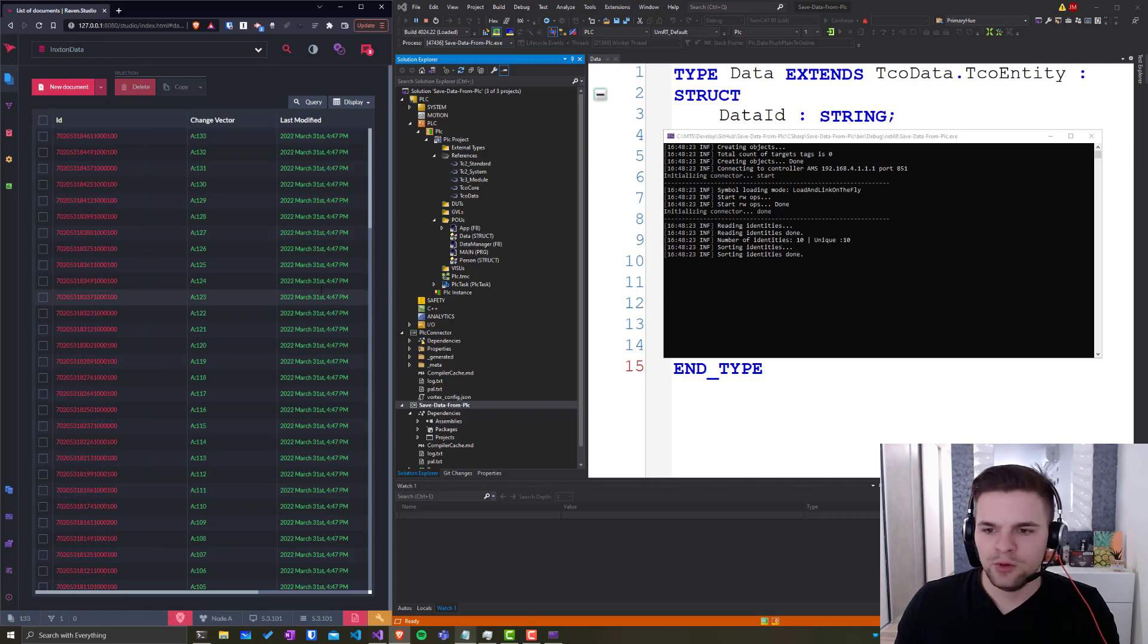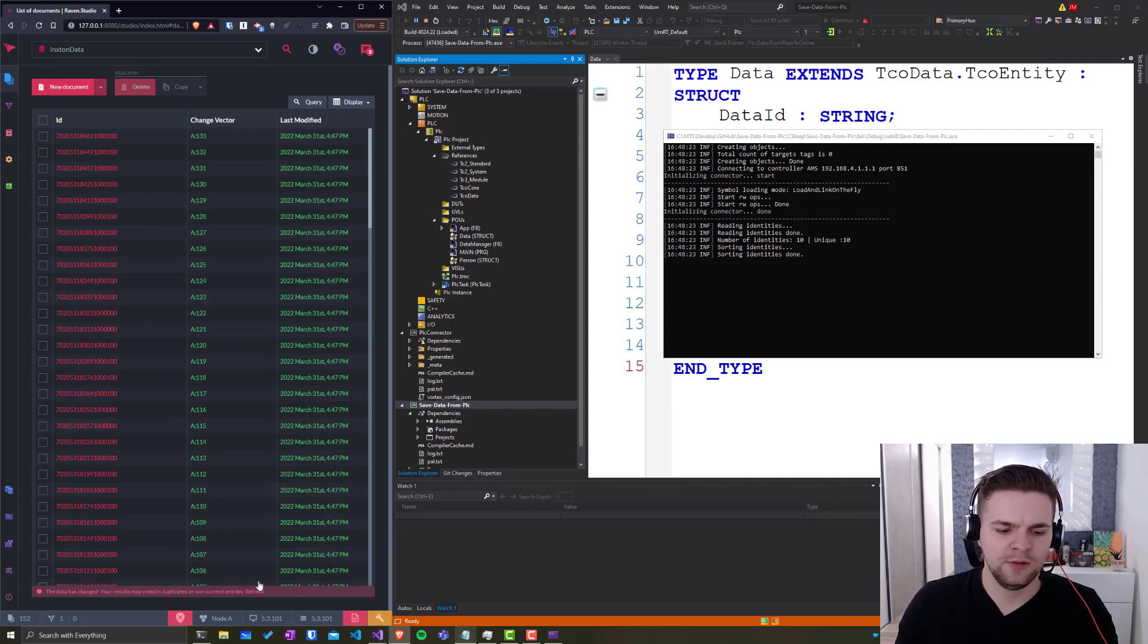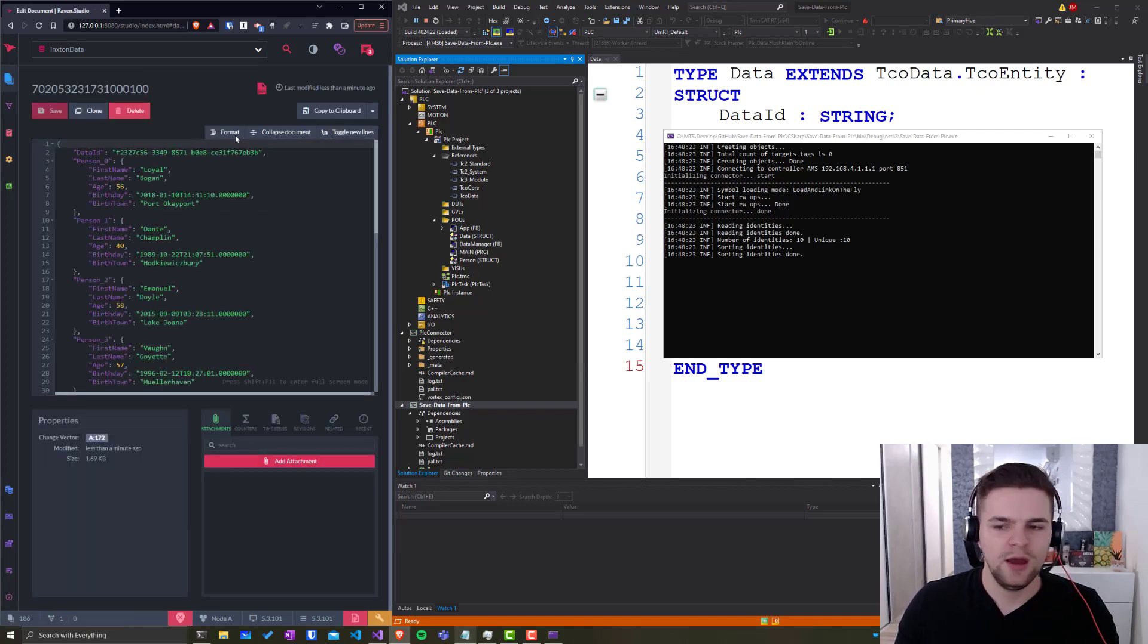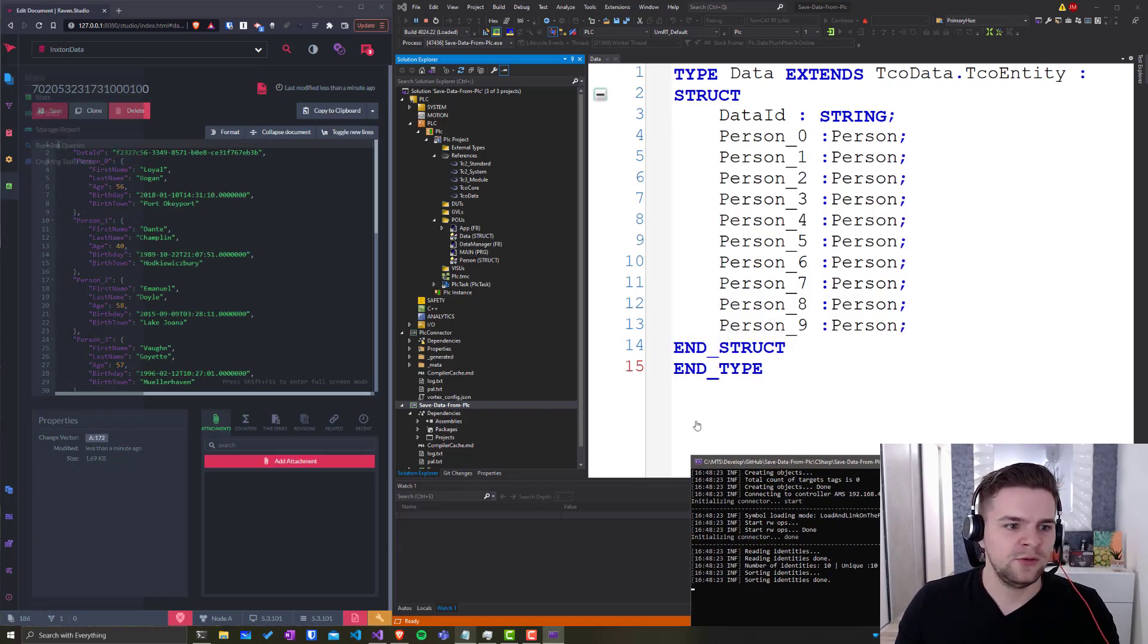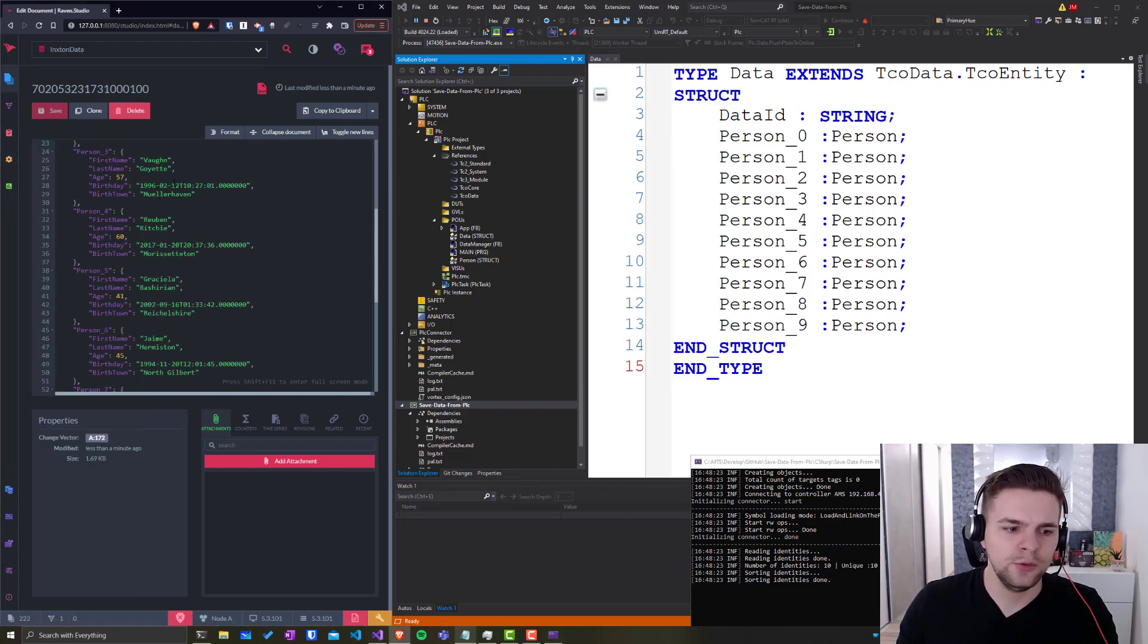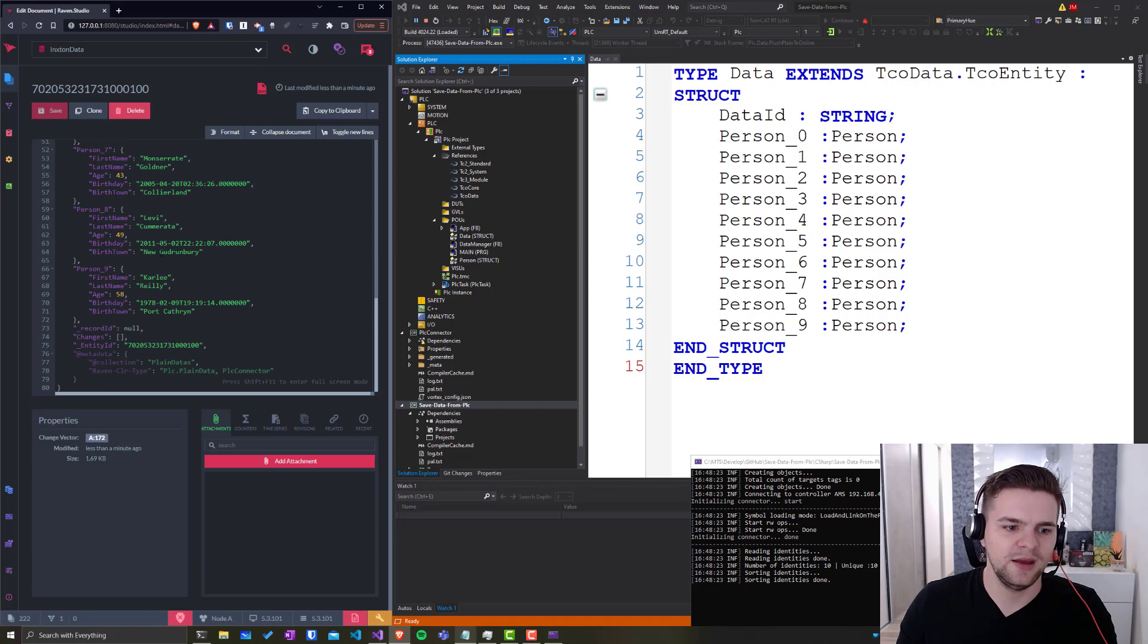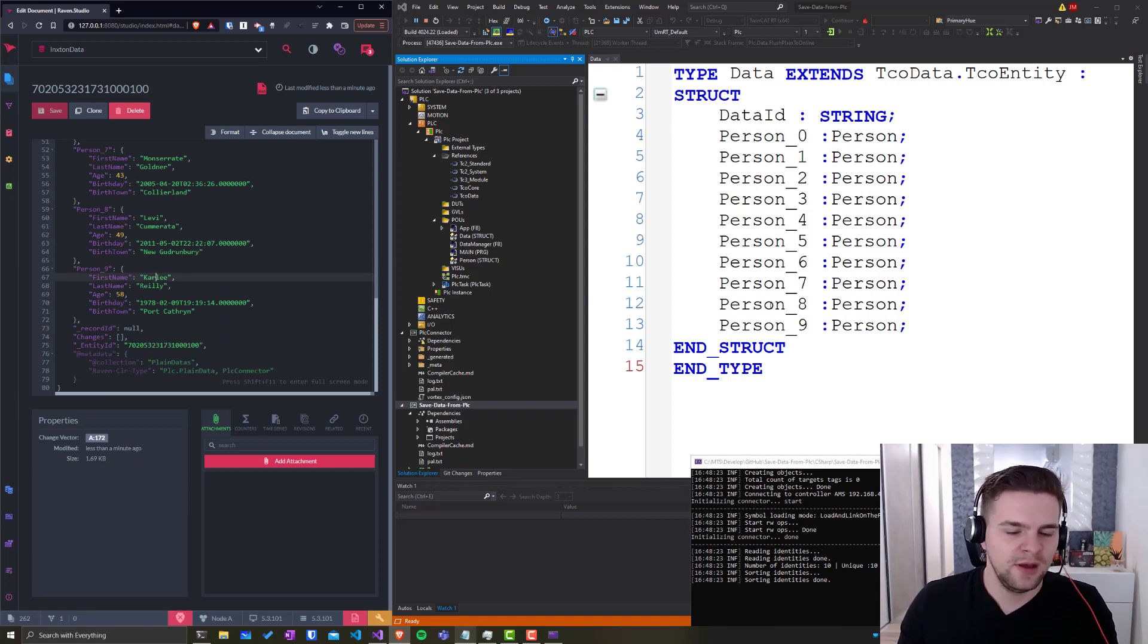And now we should see new data coming to the RavenDB and it has already notified us. Refresh. I will open the new entry and as you can see, person zero, Loyal Bogan, all the way down to person nine called Carly. Again, the structure matches perfectly.